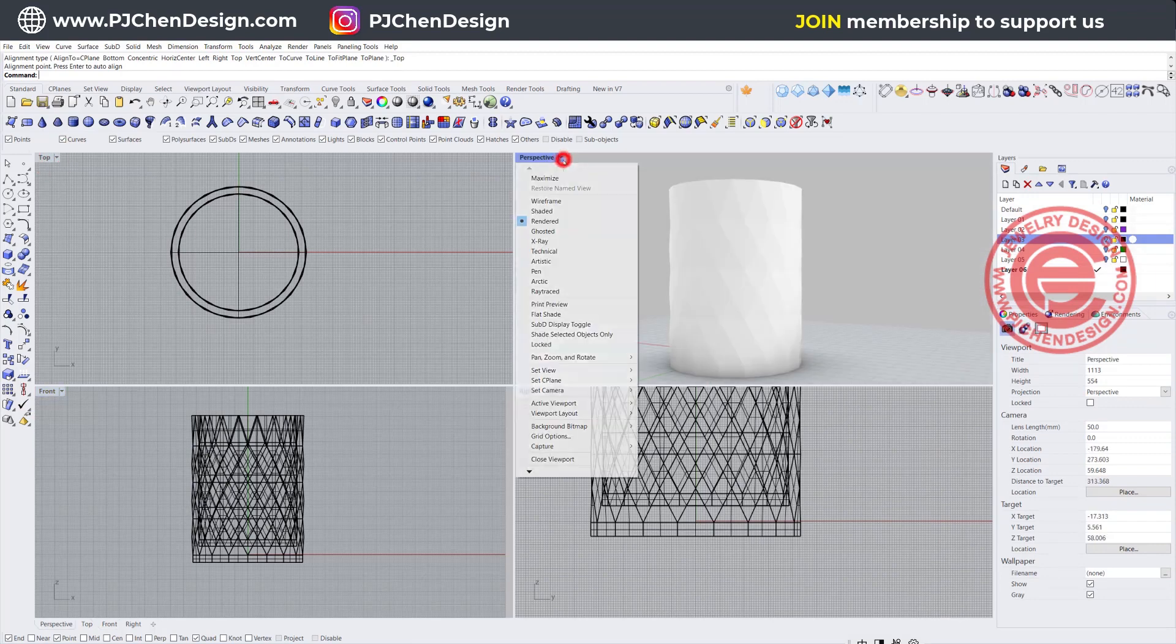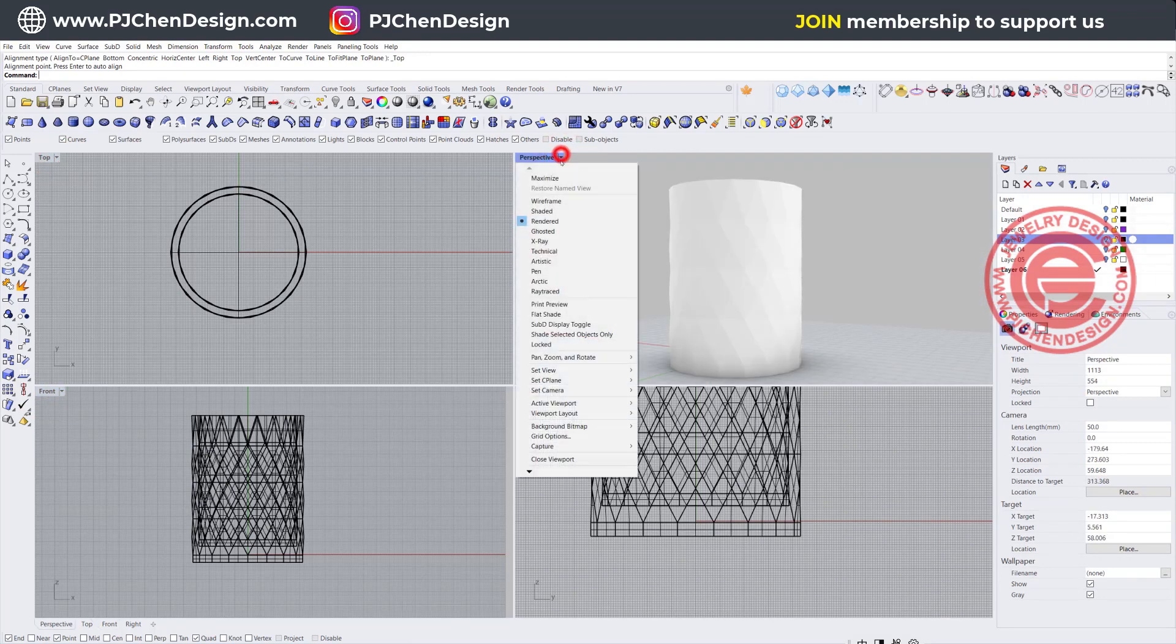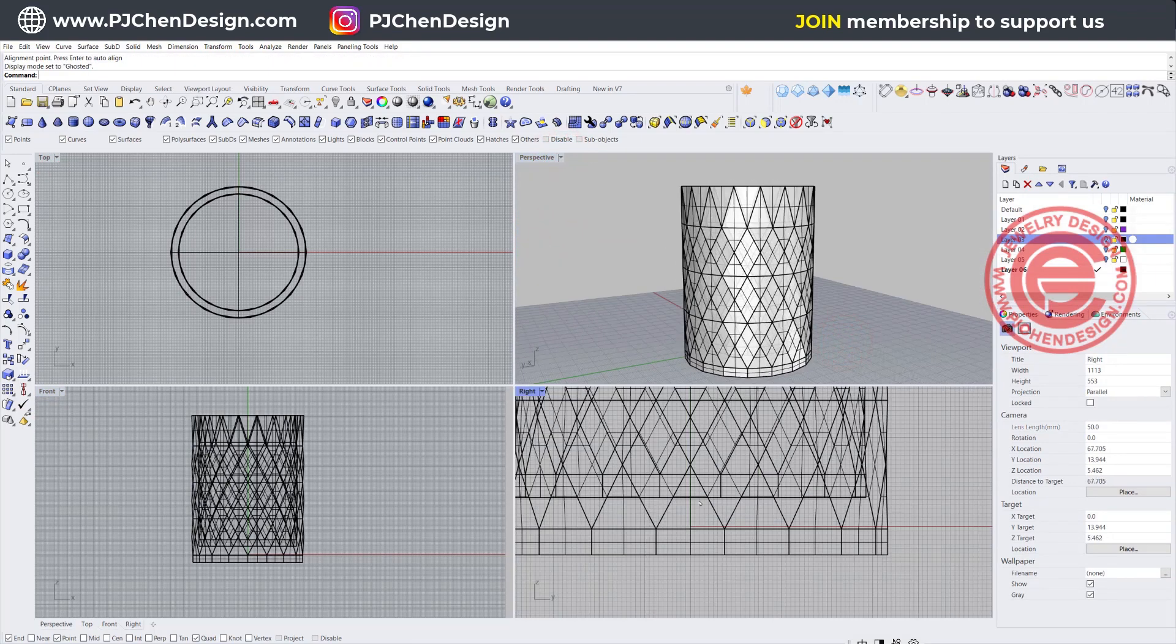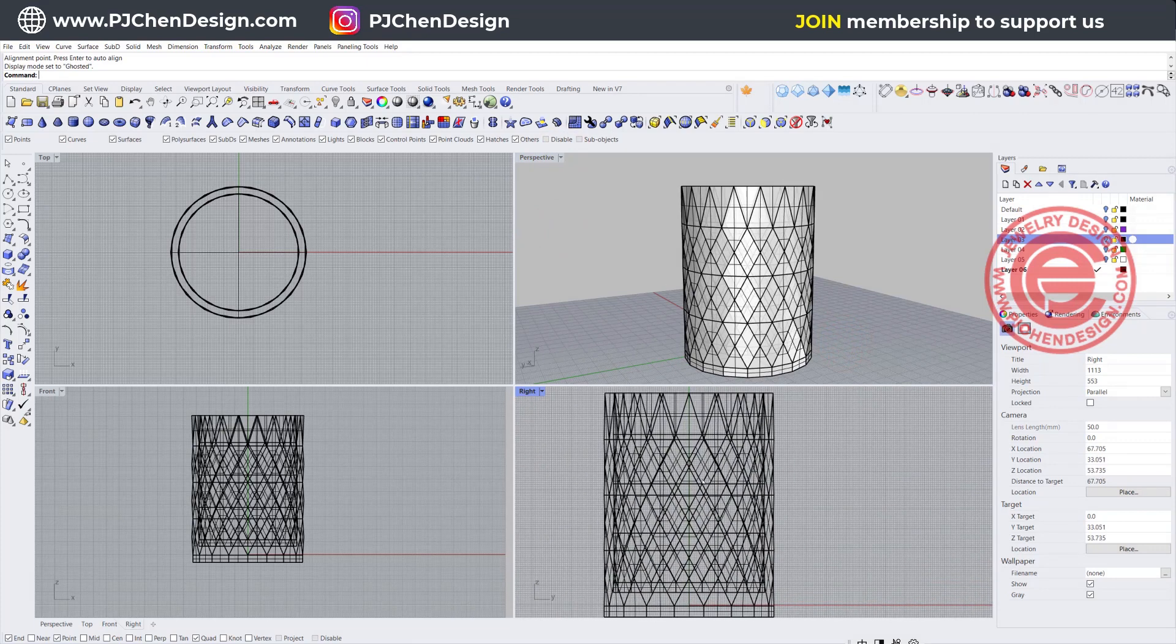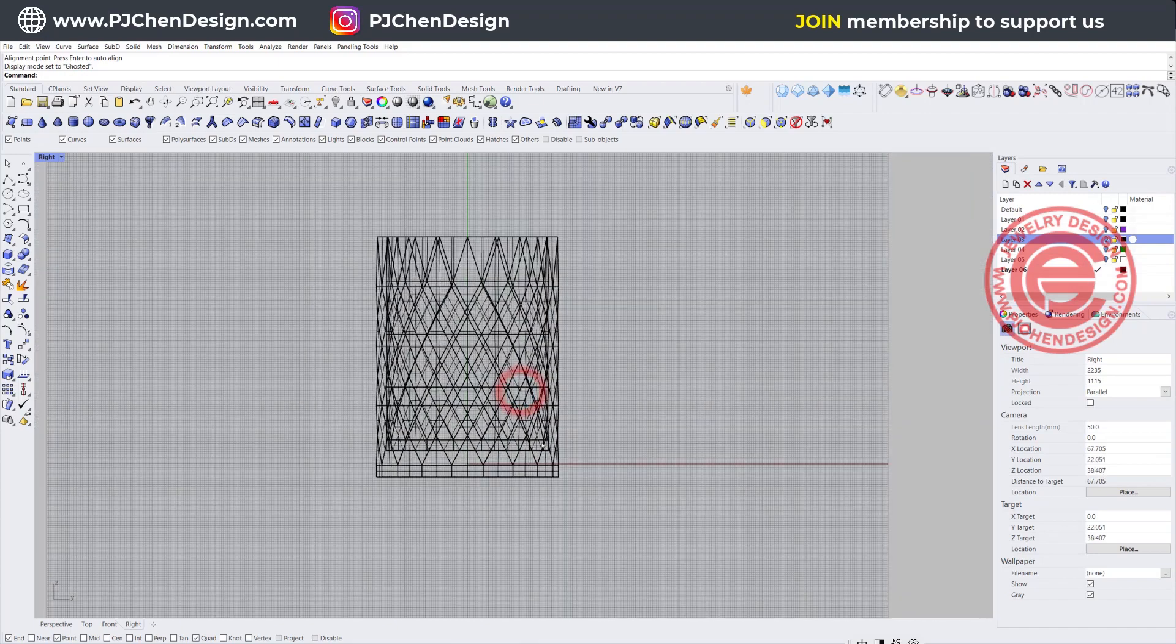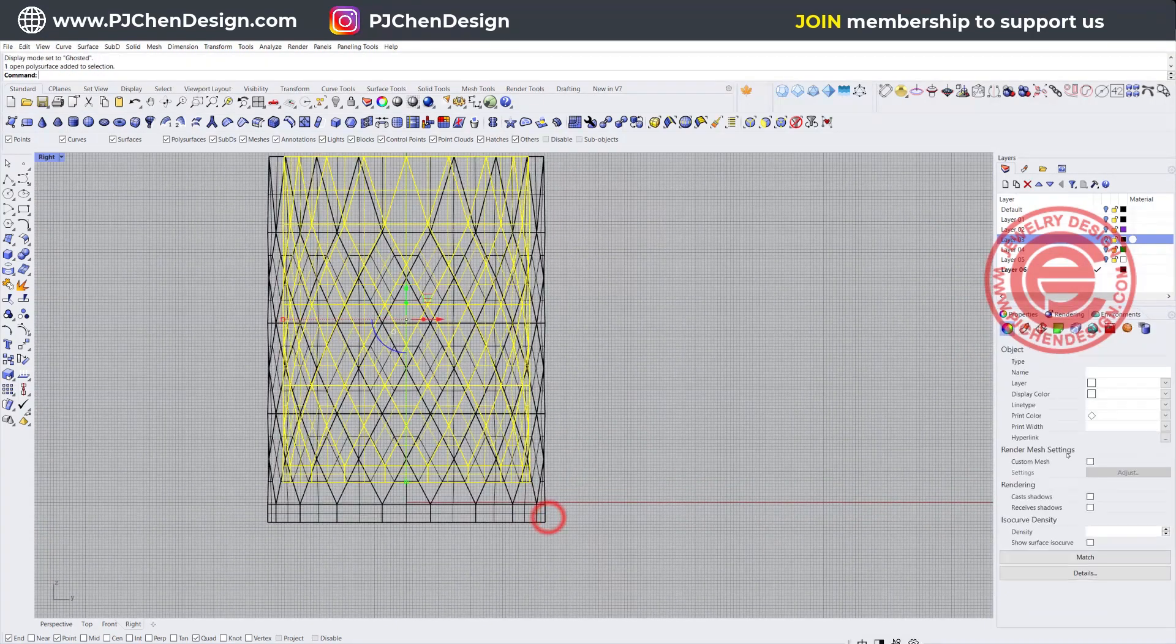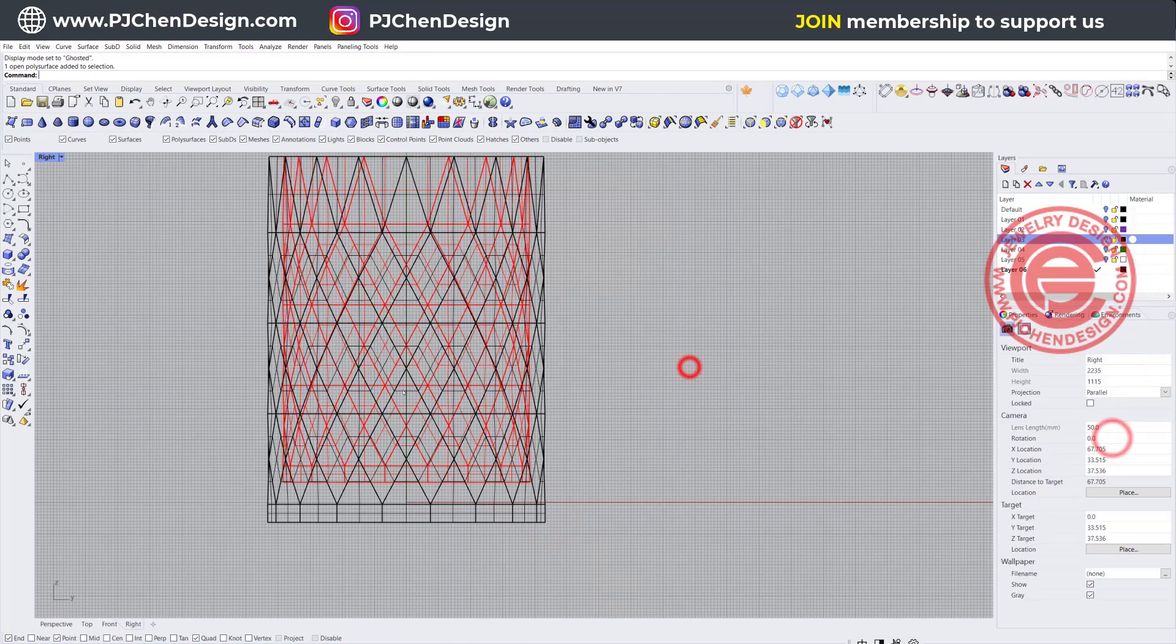So let's use the align tool to align to the top somewhere like here. If you take a look at the perspective, you're going to see that the bottom is a bit thicker compared to the rest of the thickness. Of course, if you want you can always make it thicker. In this case, I'm just going to change the color so it's easier for you to see what's going on.